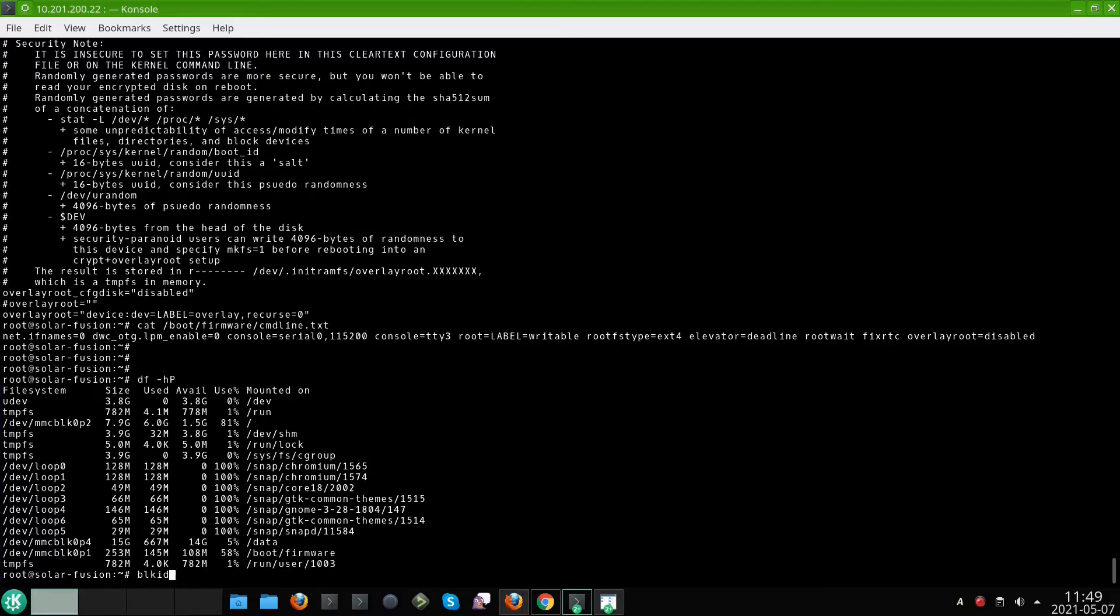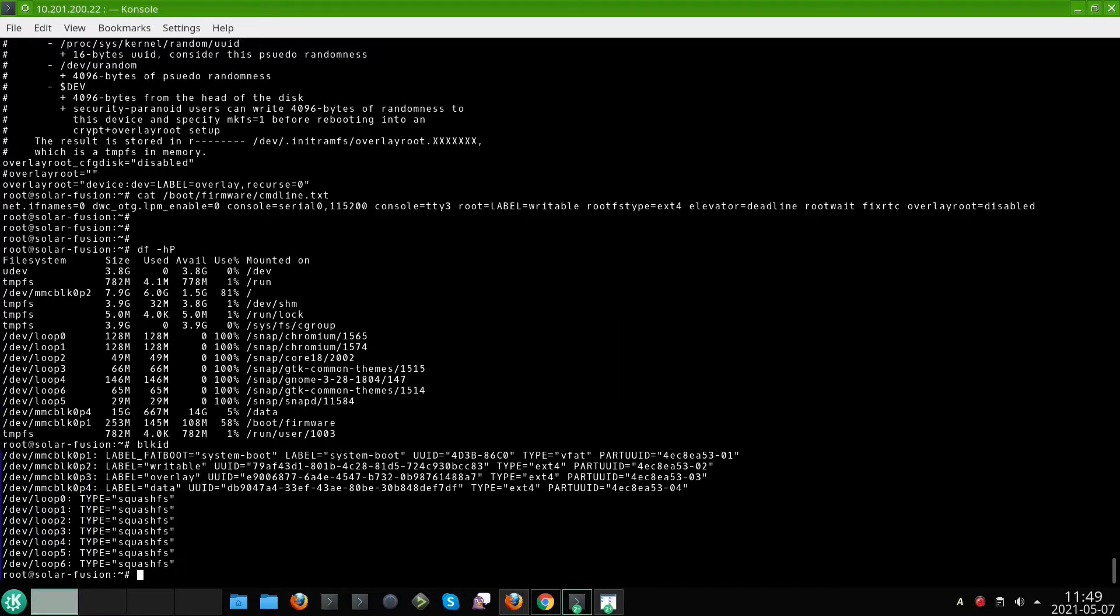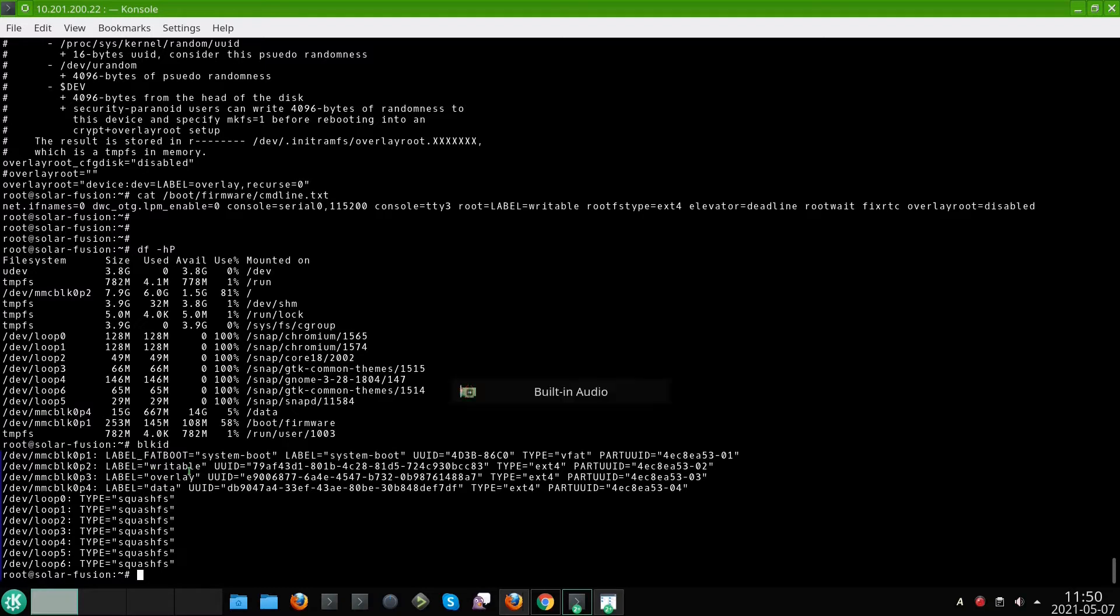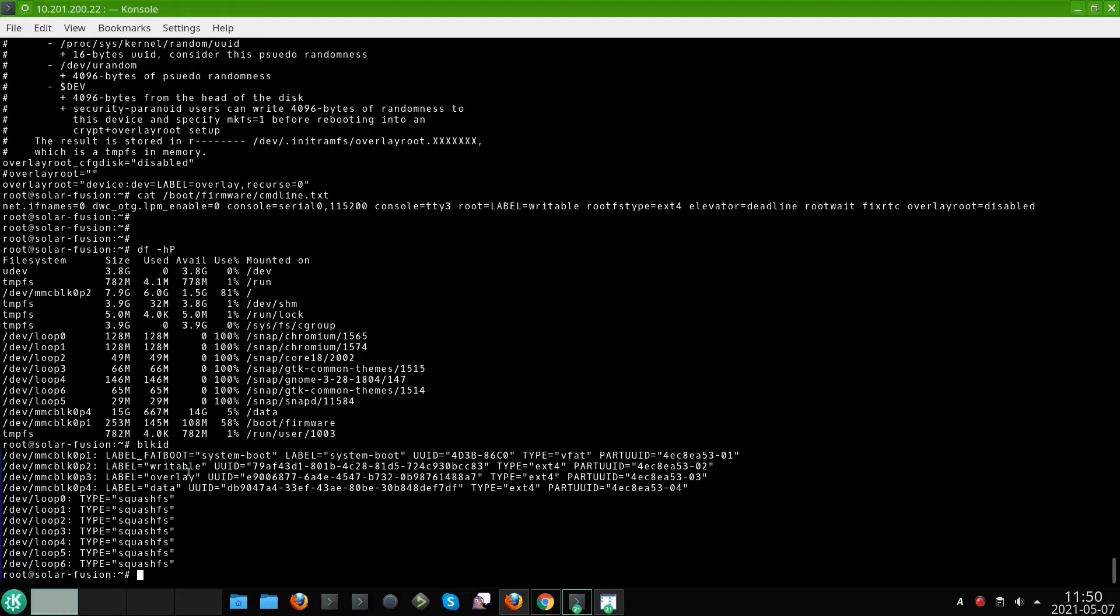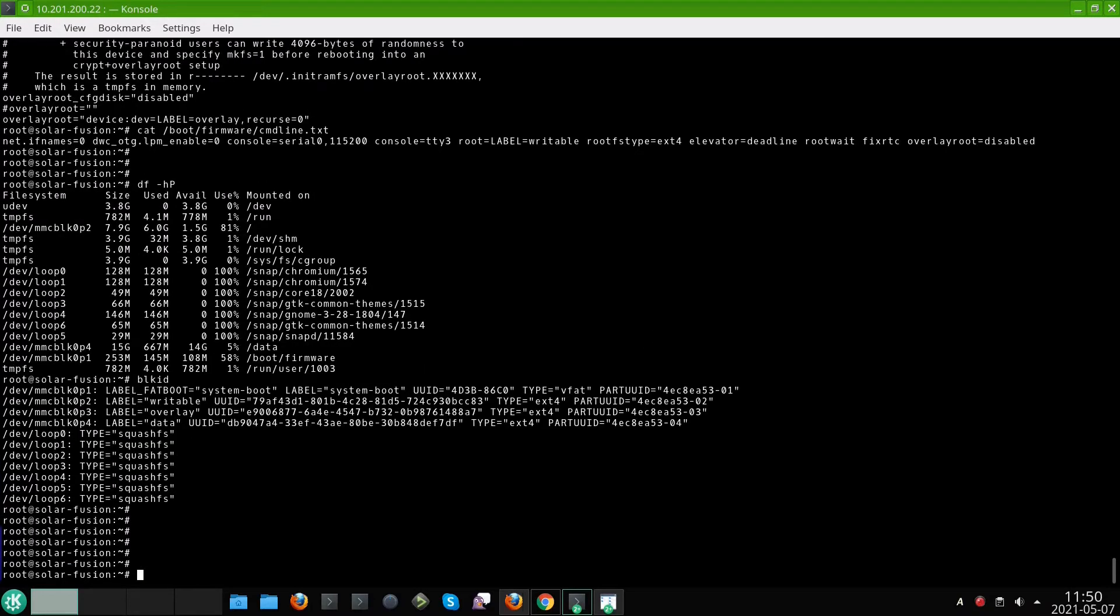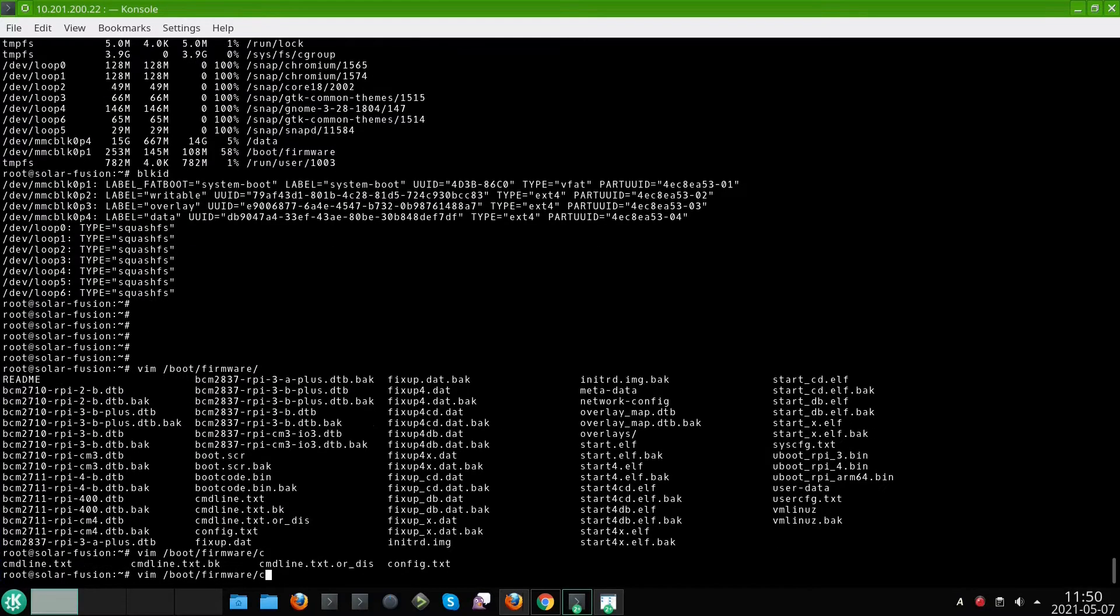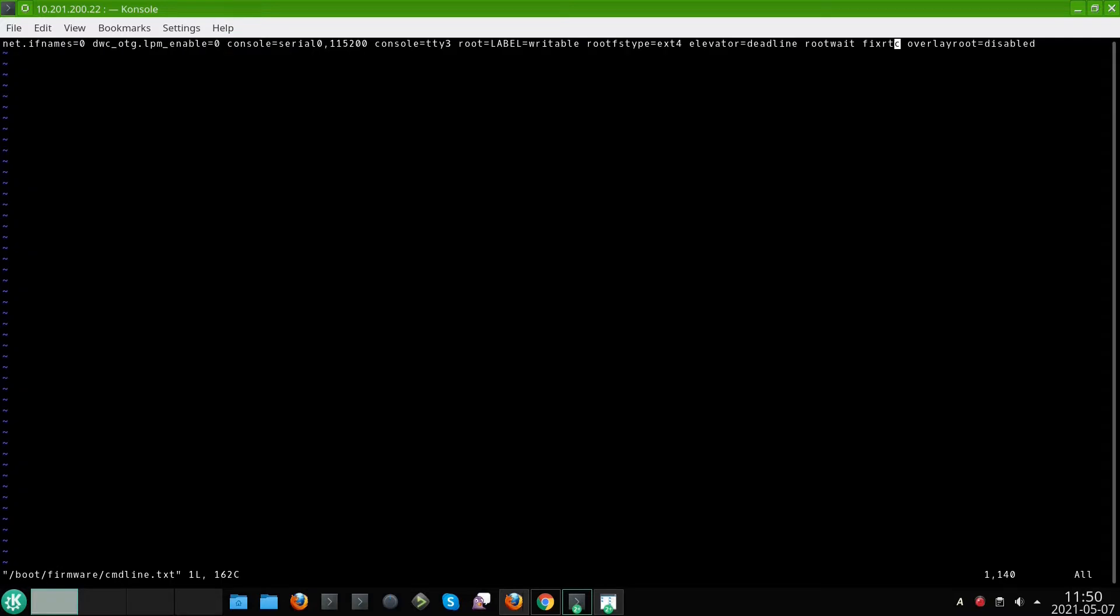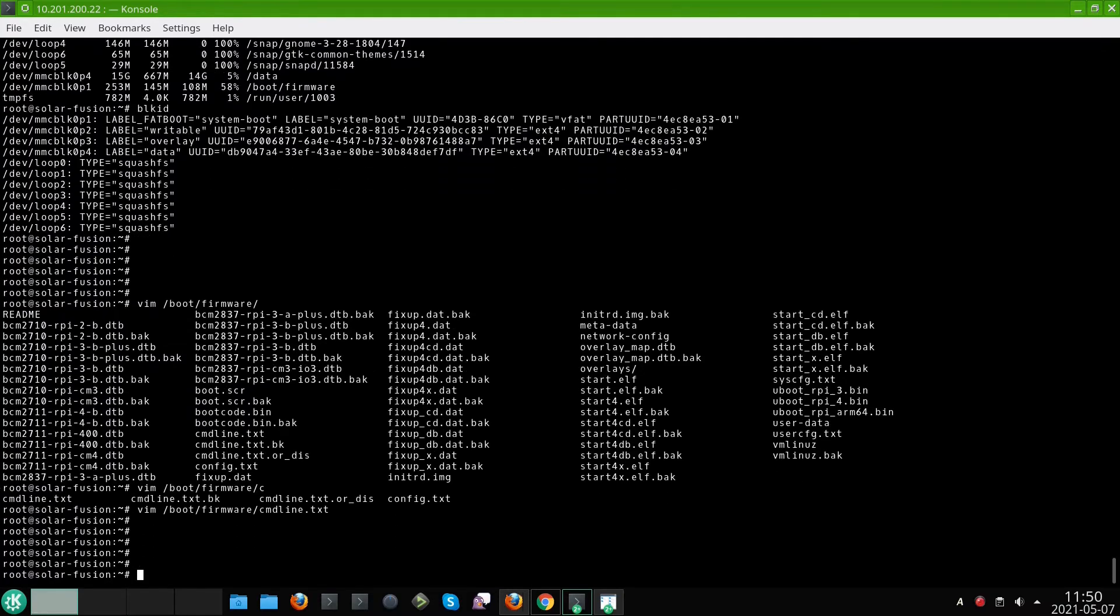And let's see for the partitions also you can see that we have the system boot, we have the write table partition, the actual root file system and we have the overlay partition that will be used for the overlay root here. Now I think we can activate it. So boot firmware and cmdline, delete to the end and we can reboot.